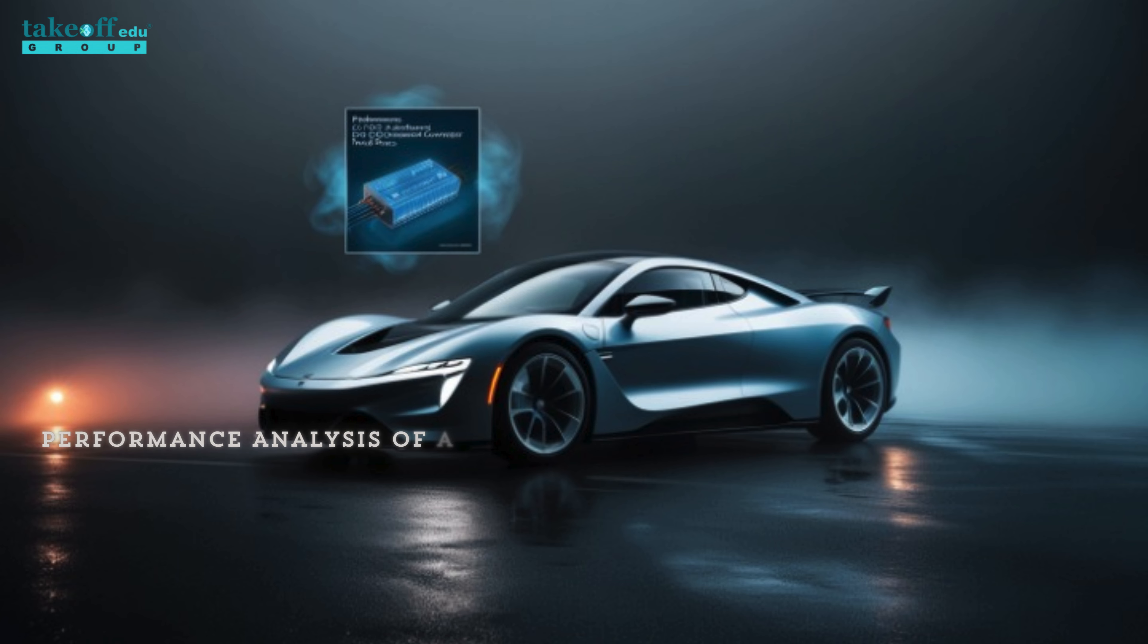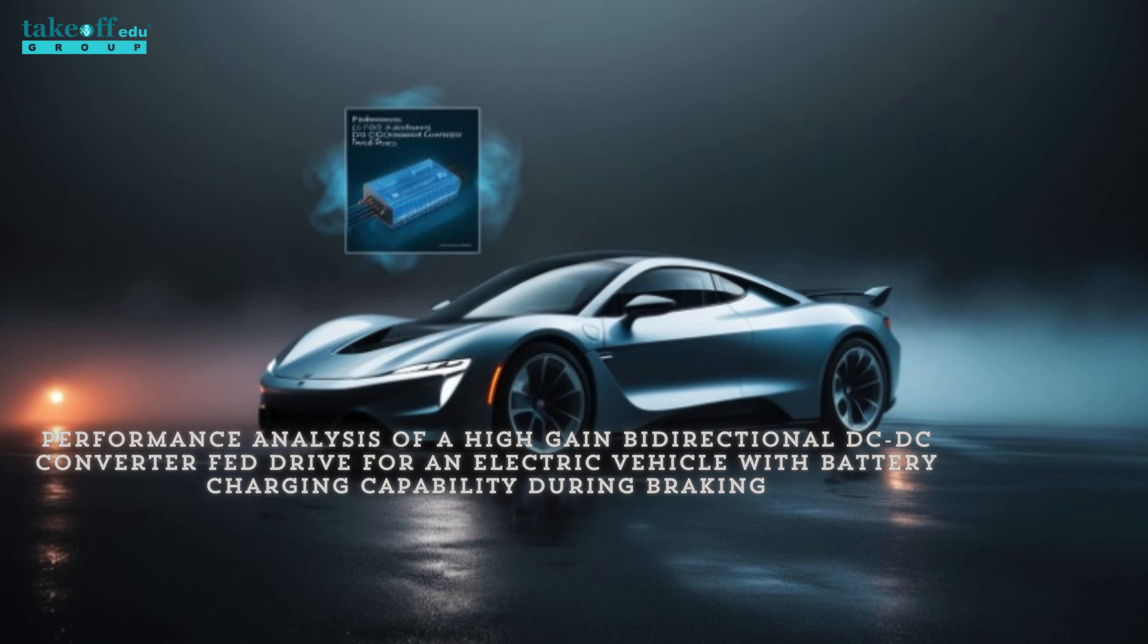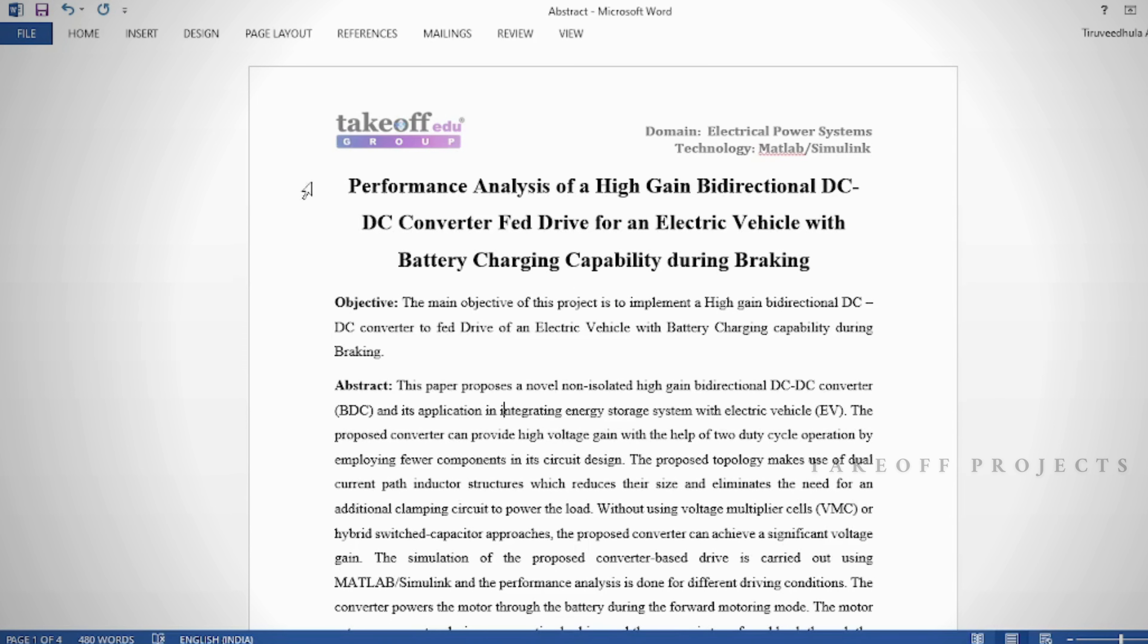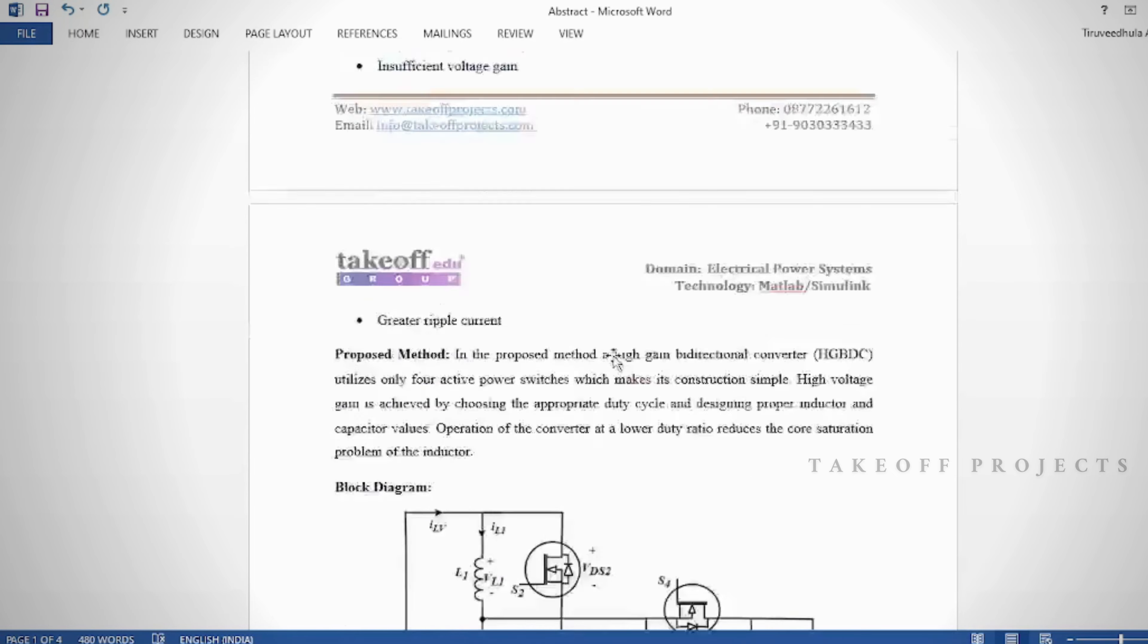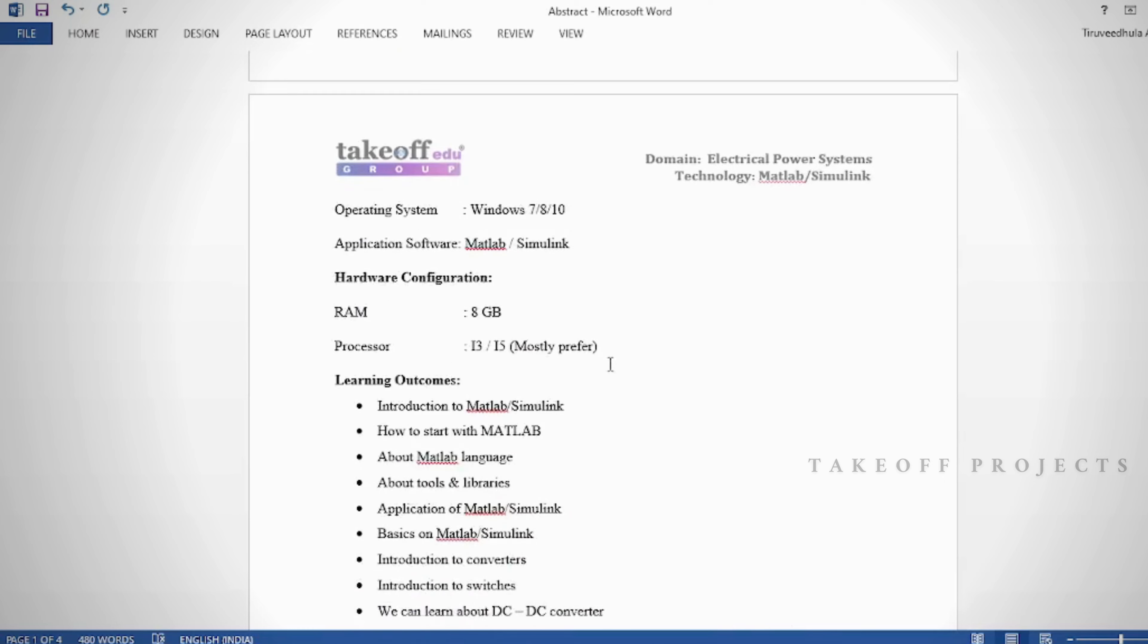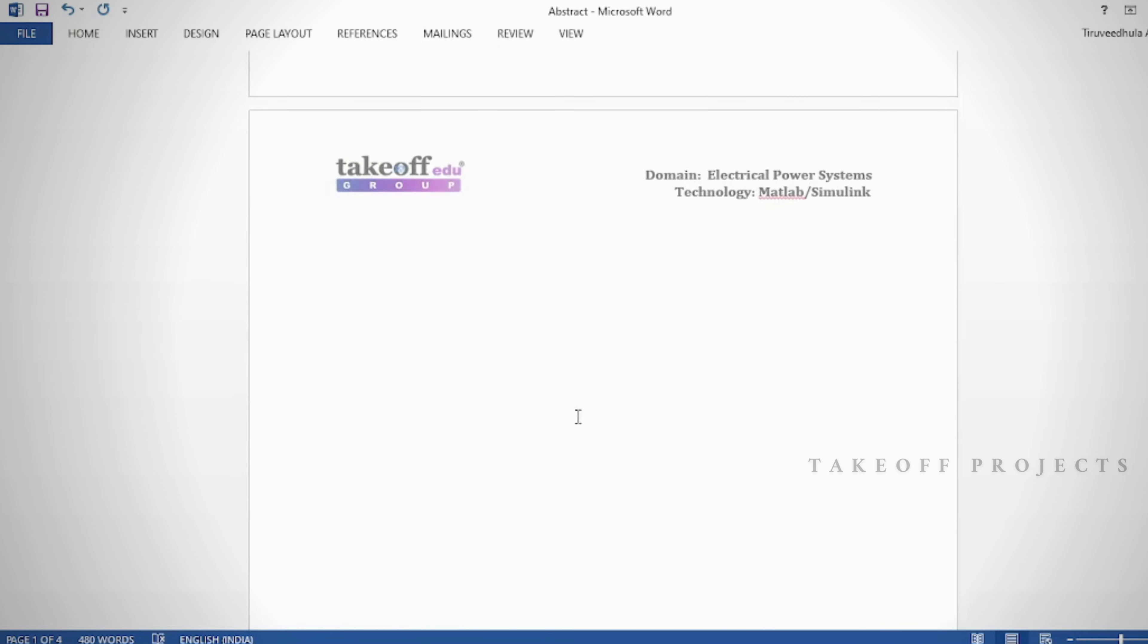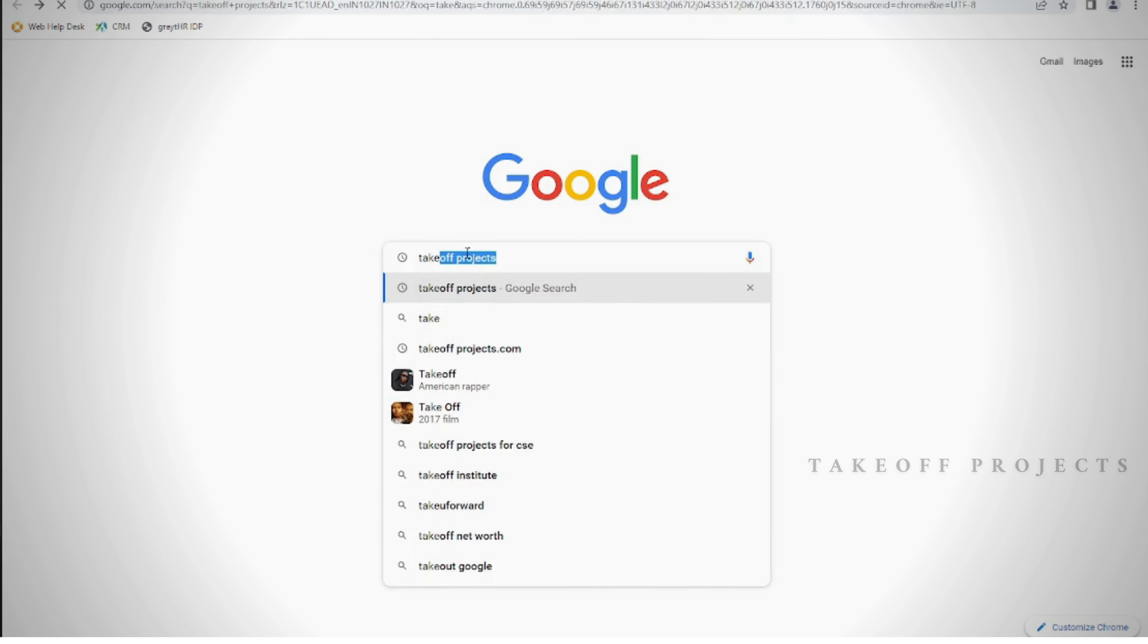Performance analysis of a high gain bi-directional DC to DC converter fed drive for an electric vehicle with battery charging capability during braking. Abstract: In this project, the design and implementation of high gain bi-directional DC to DC converter to feed the drive for an electric vehicle with battery charging capability during braking.